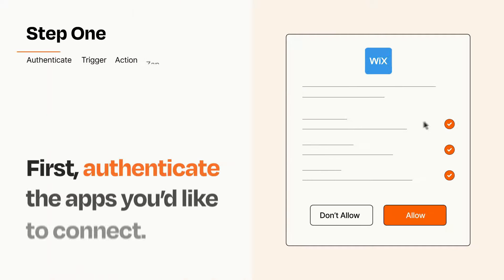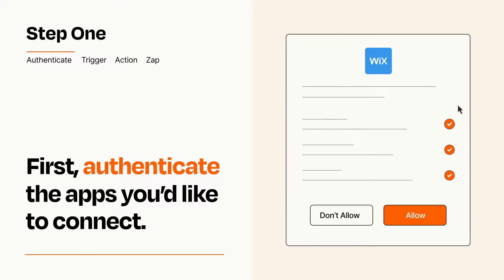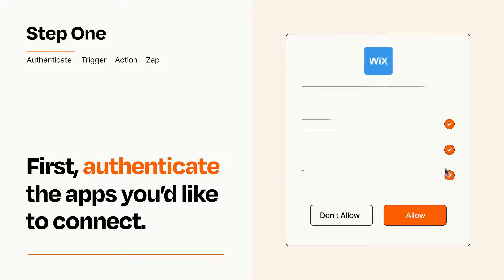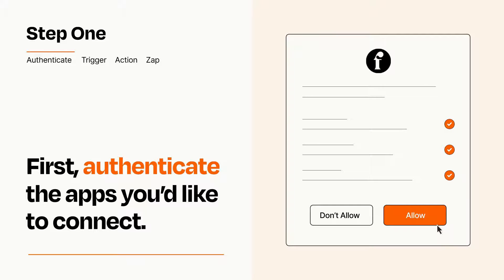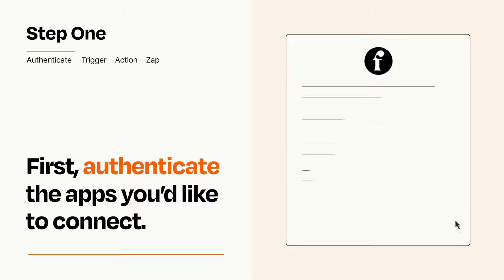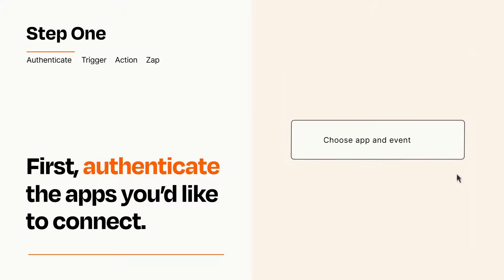It's easy. To get started, you'll just need to authenticate your apps, which takes just a few seconds. Zapier meets industry standards for encryption when connecting with each of your apps.